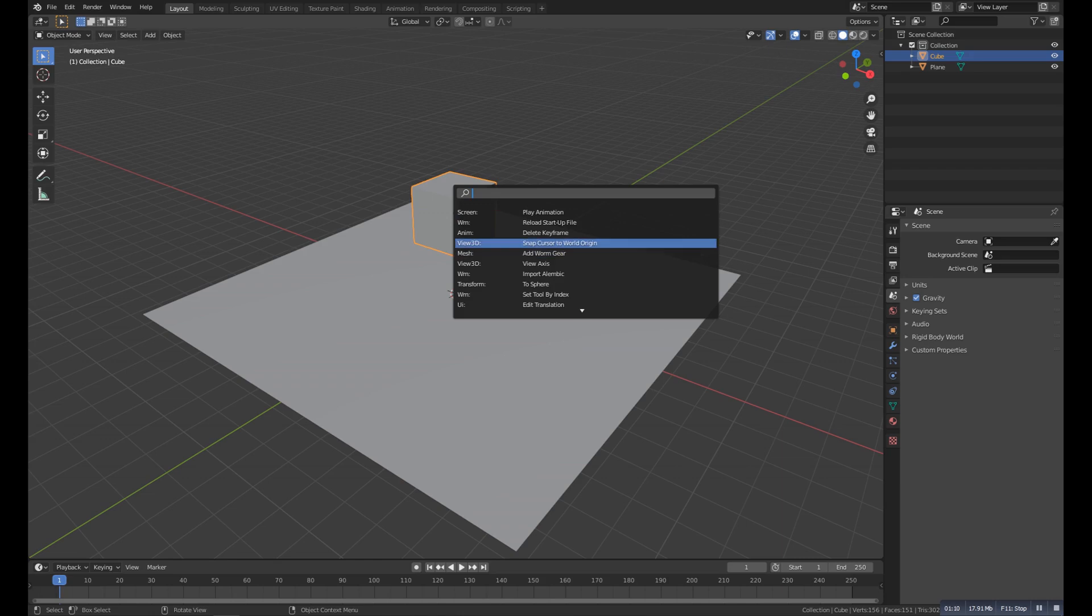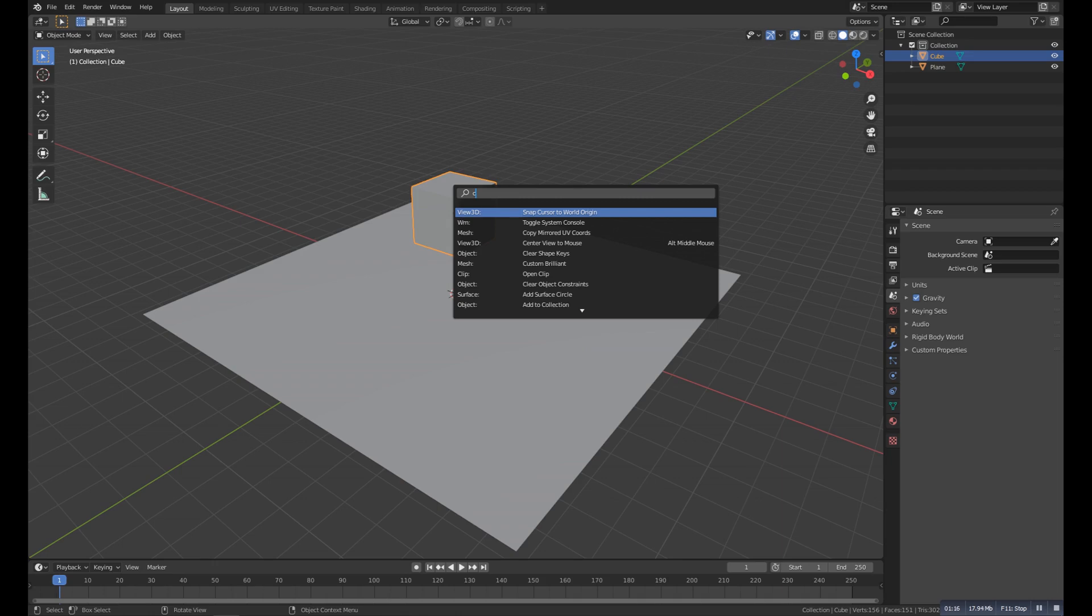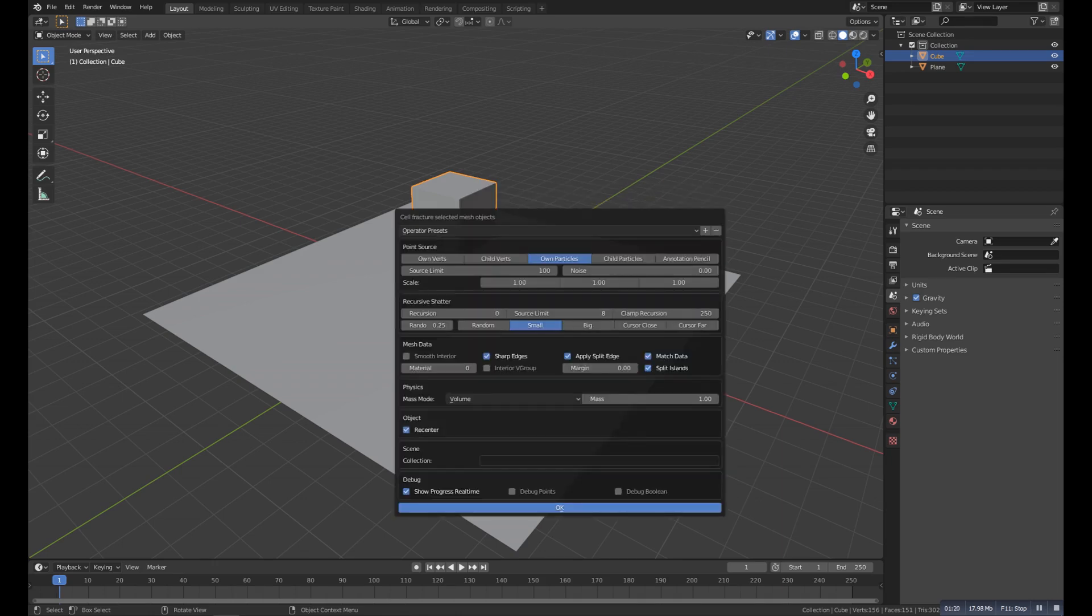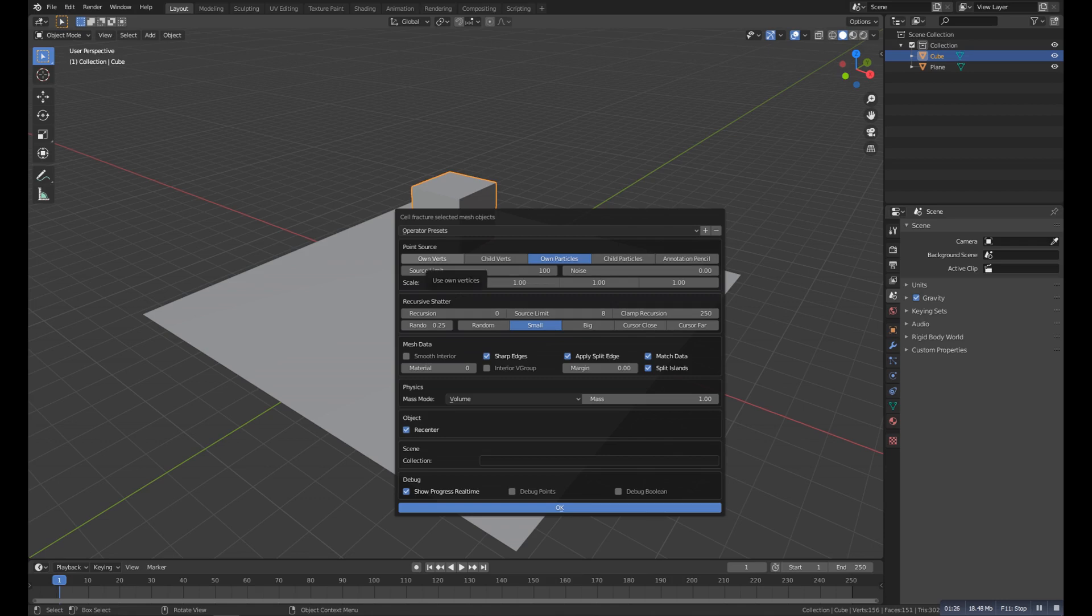So if you have that, click on it. And then you need to search for the Cell Fracture. Search on it and you will get this. Click on it and then you can play with the settings. And you can get something awesome.